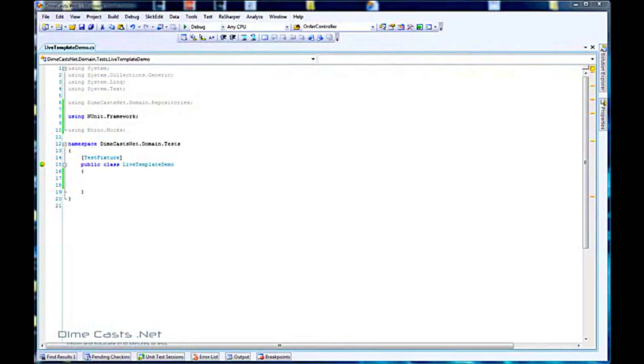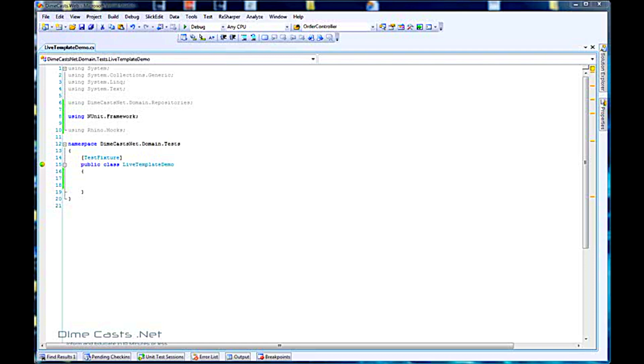Hello and welcome back. Today we're going to be taking a look at ReSharper live templates. A live template is a more advanced, more sophisticated code snippet that comes along with ReSharper. You can do the same thing without ReSharper in Visual Studio, but it's not nearly as sophisticated or robust or powerful.